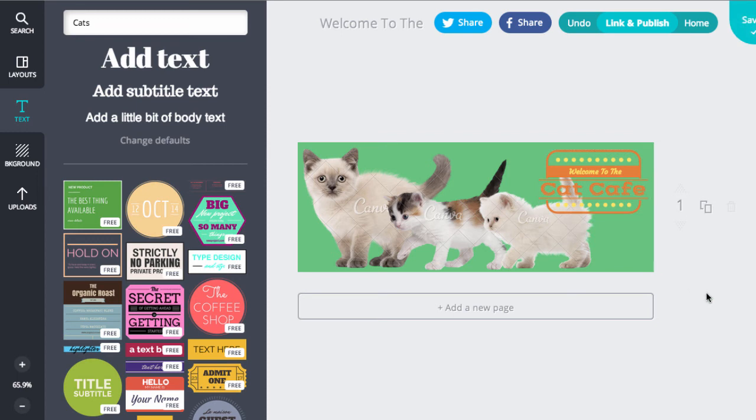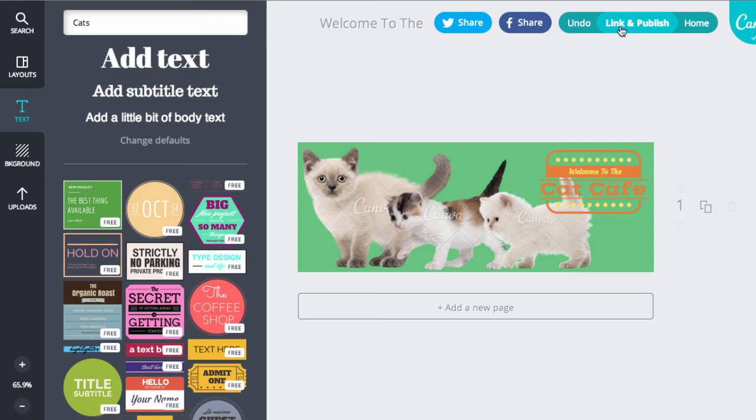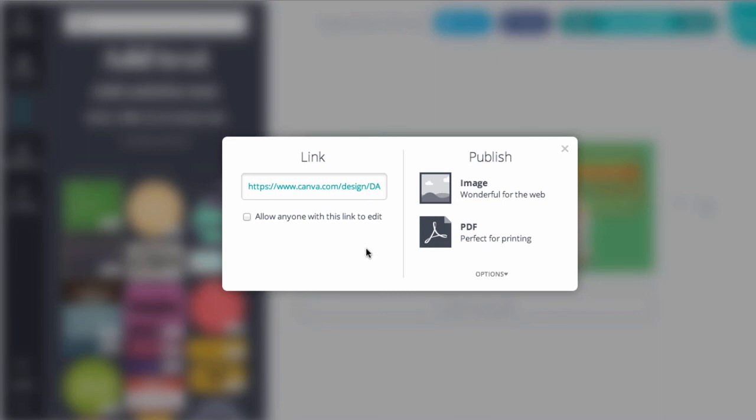Once you've messed around with that and you're happy with that, you can save it. So link and publish here. So that's the link to the image. But if I want to publish it, I can click on here.